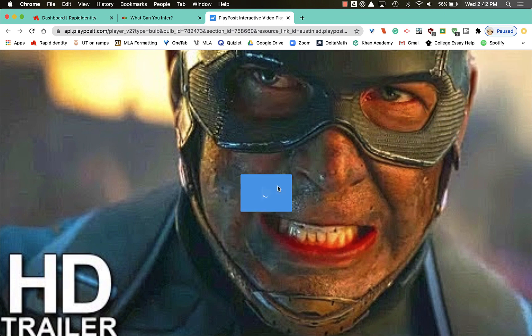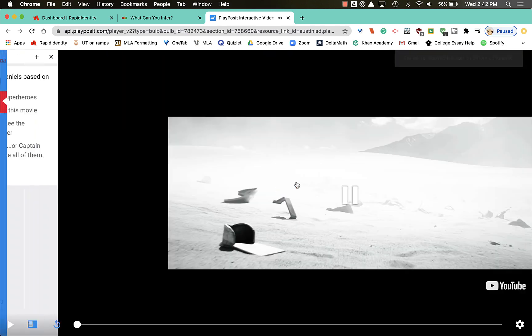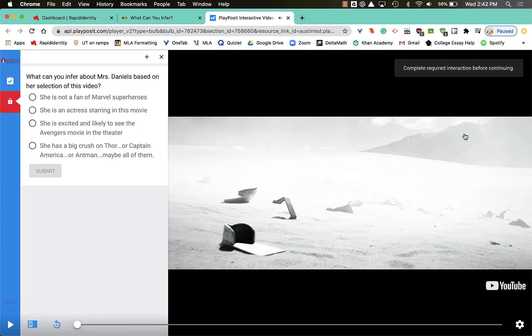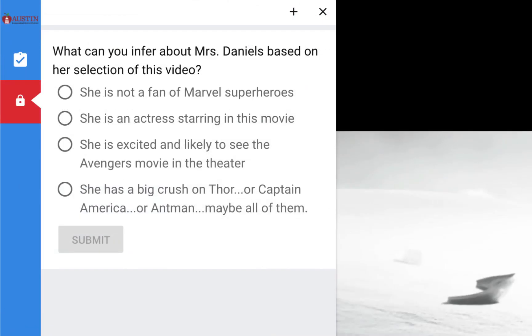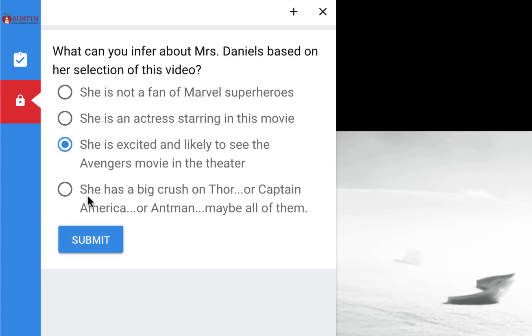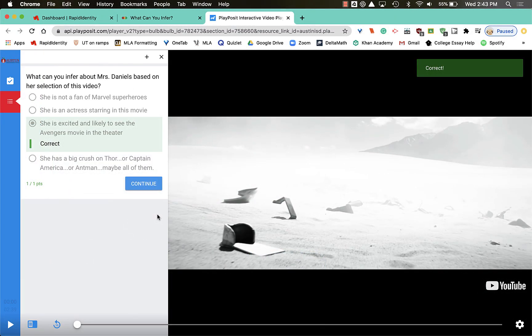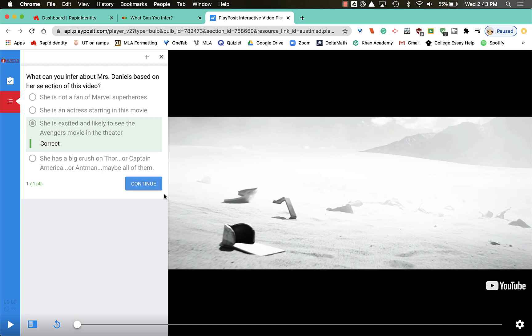What can you infer about Mrs. Daniels based on her selection of this video? So what can I infer about her? Well, I'm just gonna say she's excited. Well, I got that correct, so I'm gonna hit continue.